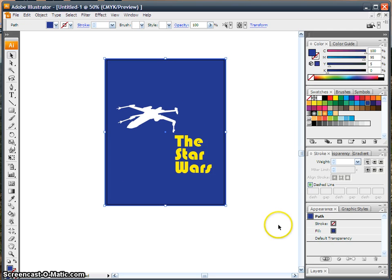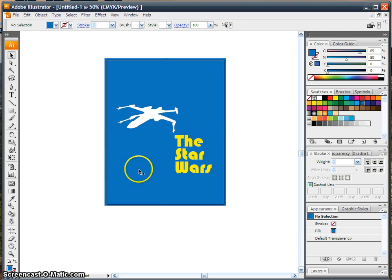Next up, this is such an ugly poster. Let's make it blue. There, that's better. Next up, let's try adding a gradient.